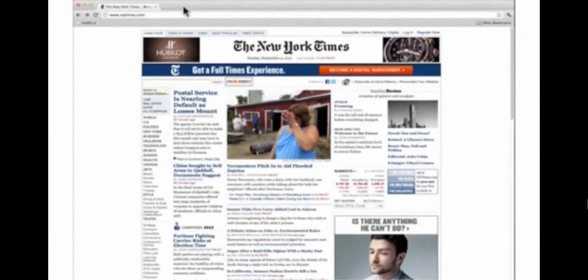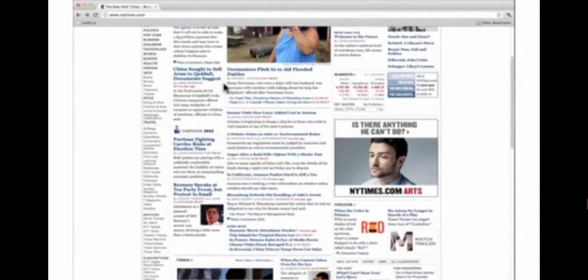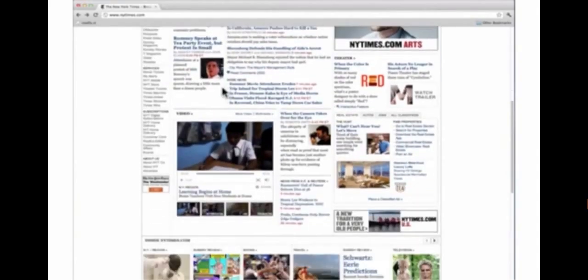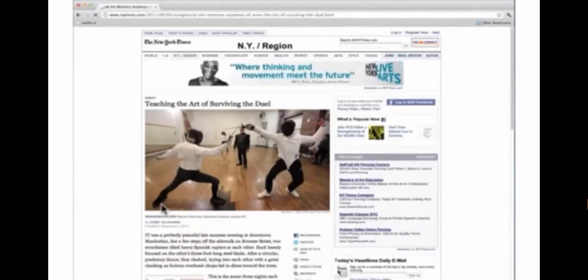To practice speed reading on ReadFast, open an article or other content in your browser just like you would normally. Oh look, an article about fencing.